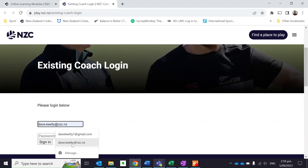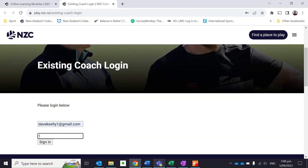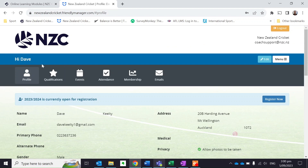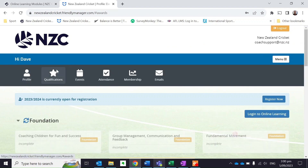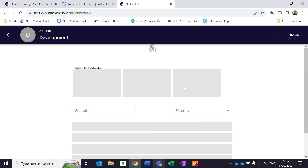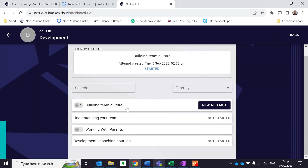It was Building Team Culture. I click on that, I log in to Friendly Manager. Once I'm in my Friendly Manager dashboard, I click on the Qualifications button and then I click into Login to Online Learning. It's going to take me through to Bracken. I'm going to click on the Development Course and find that module, Building Team Culture, and we're away.